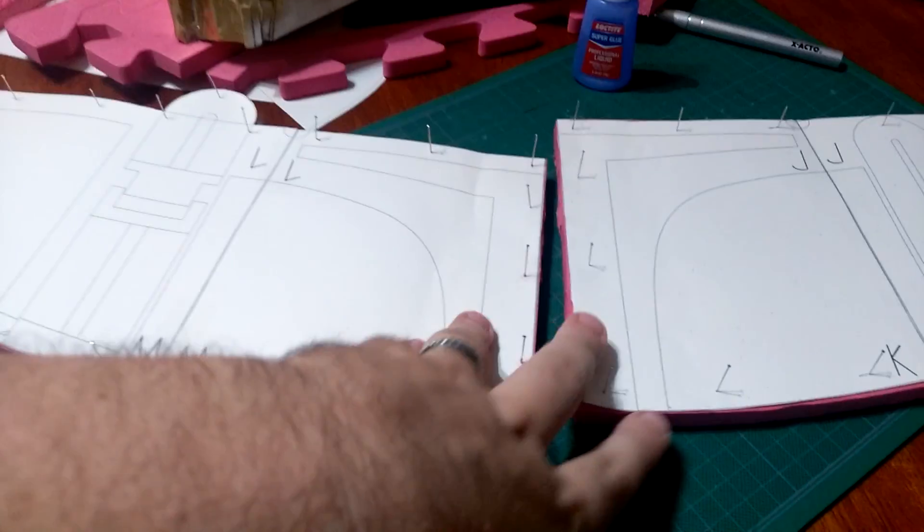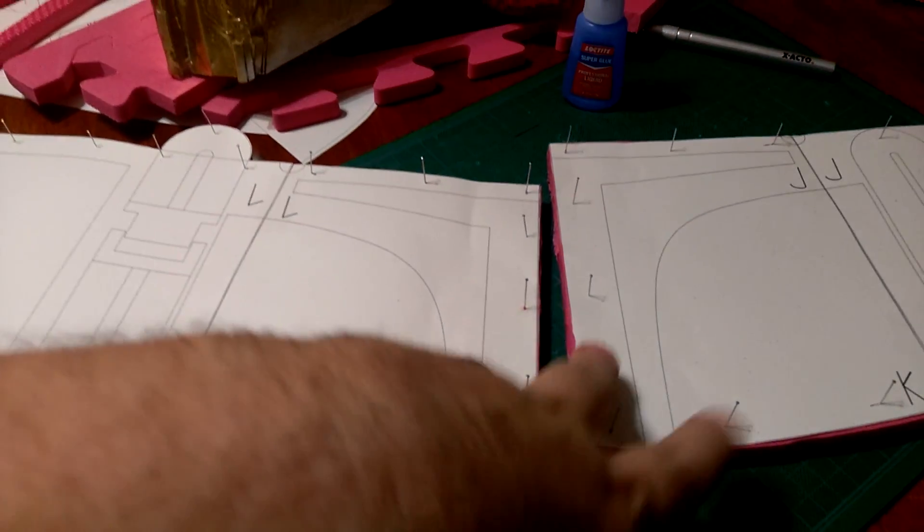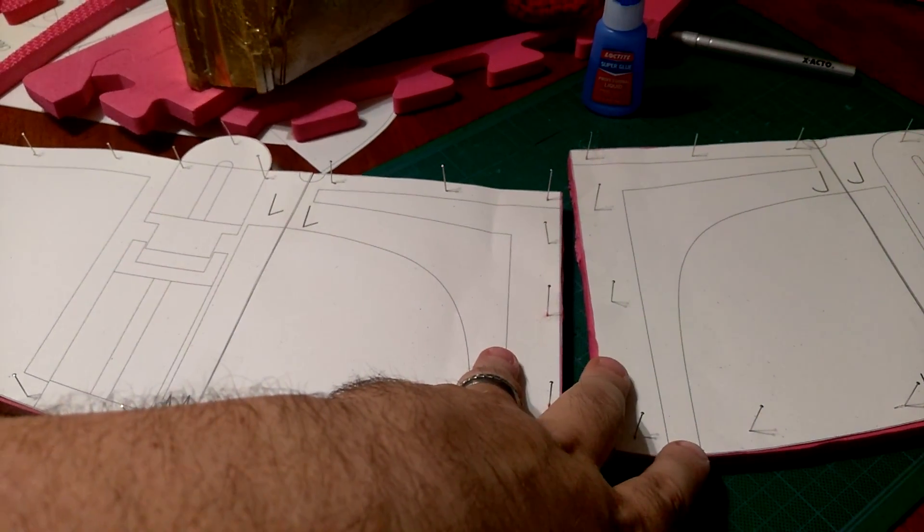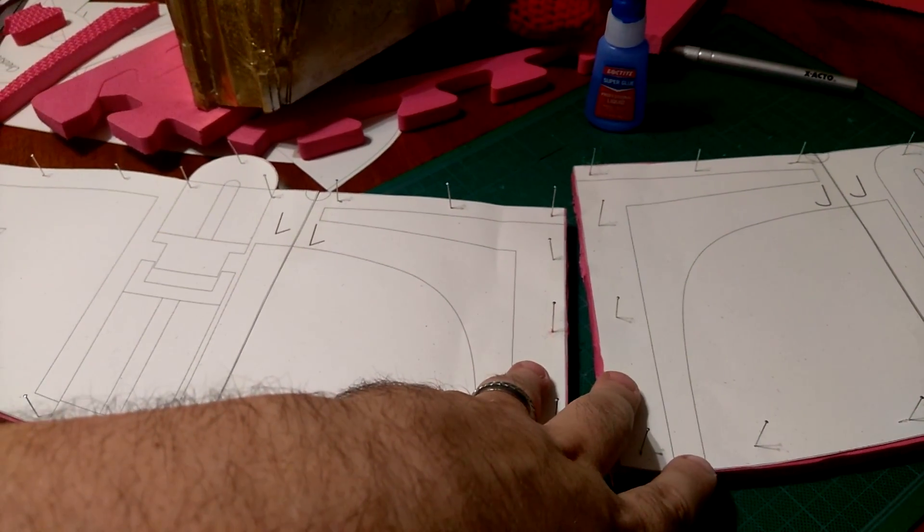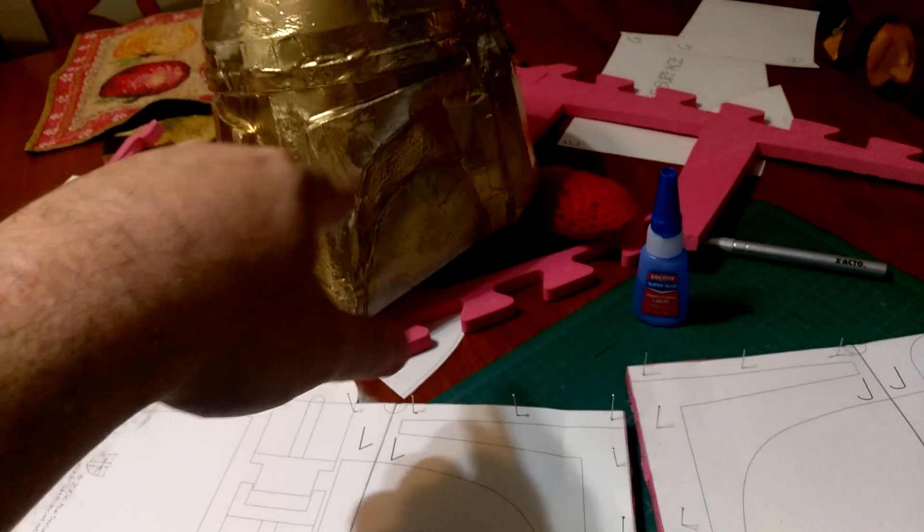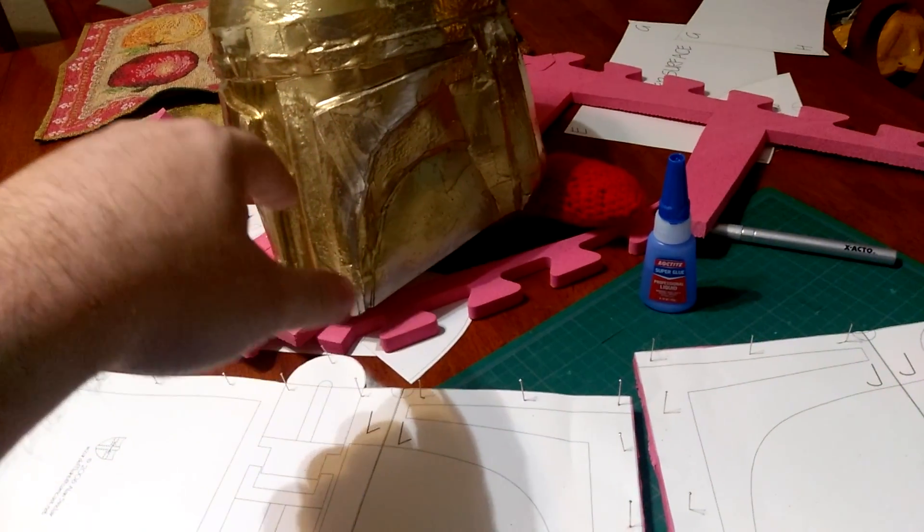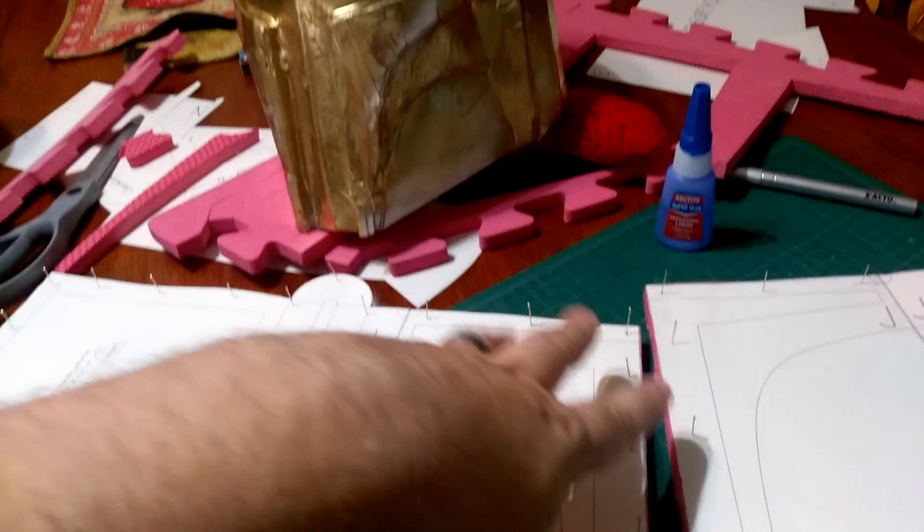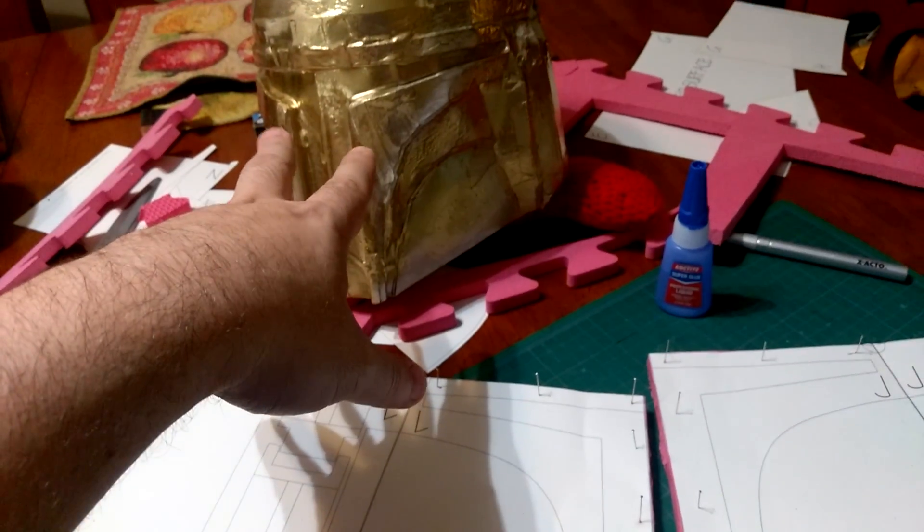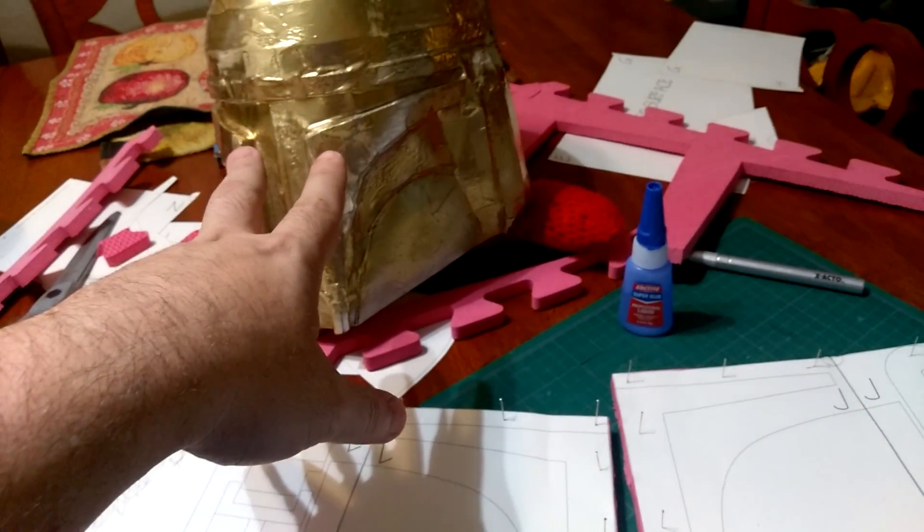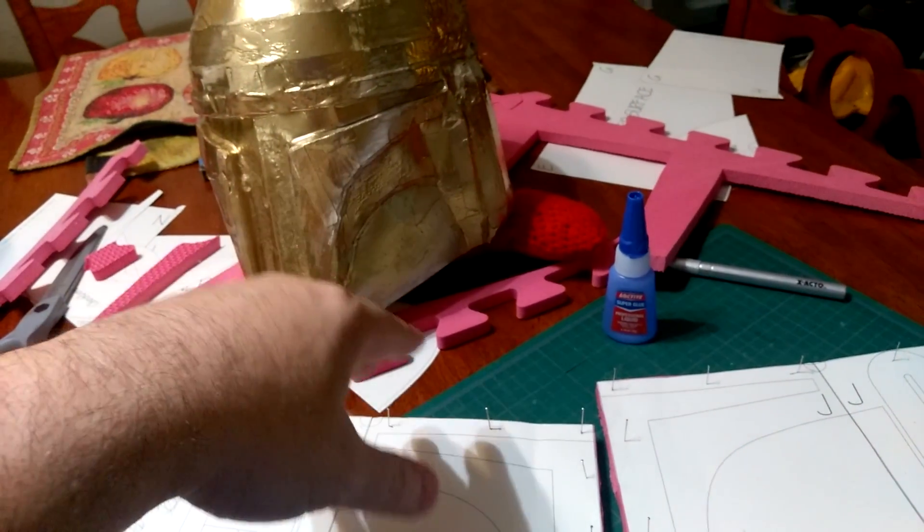I've already test fit this and this is about a half inch bigger in the diameter, or actually a full inch in diameter, and so I'll be good to go.